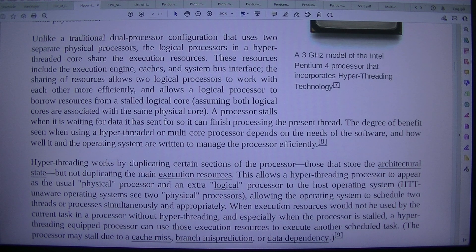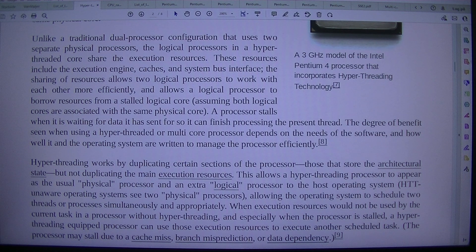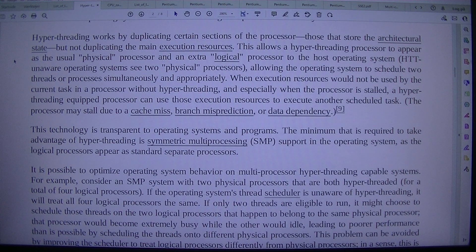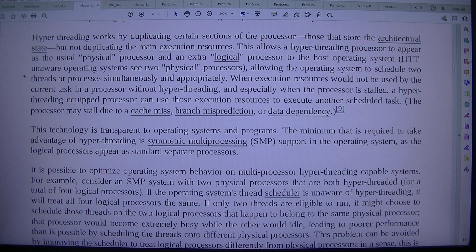Sharing of resources allows two logical processors to work with each other more efficiently and allows a logical processor to borrow resources from a stalled logical core, assuming both logical cores are associated with the same physical core. A processor stalls when it is waiting for data it has sent so it can finish processing the present thread. The degree of benefit seen when using a hyper-threaded or multi-core processor depends on the needs of the software and how well it and the operating system are written to manage the processor efficiently.